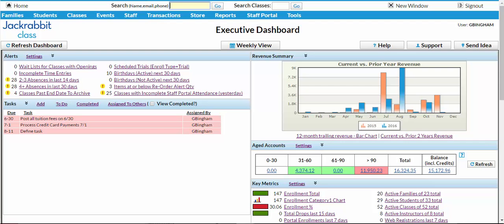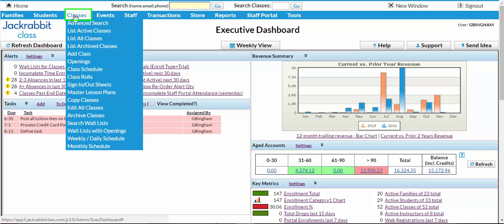To create the sheet, start with Classes on the blue menu bar, then select Sign In, Sign Out Sheets.